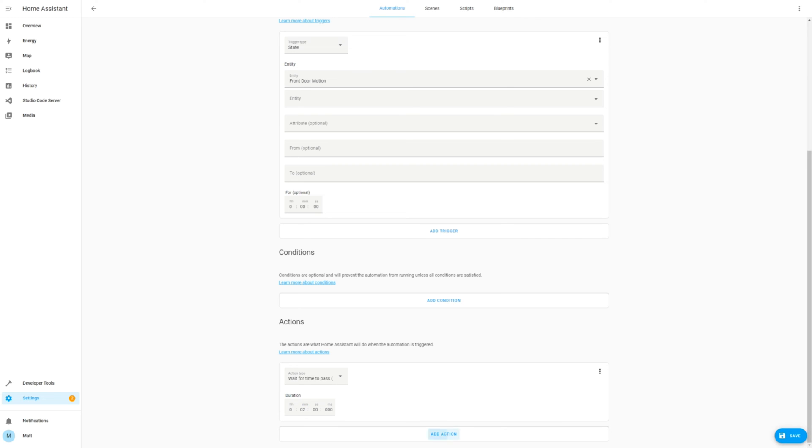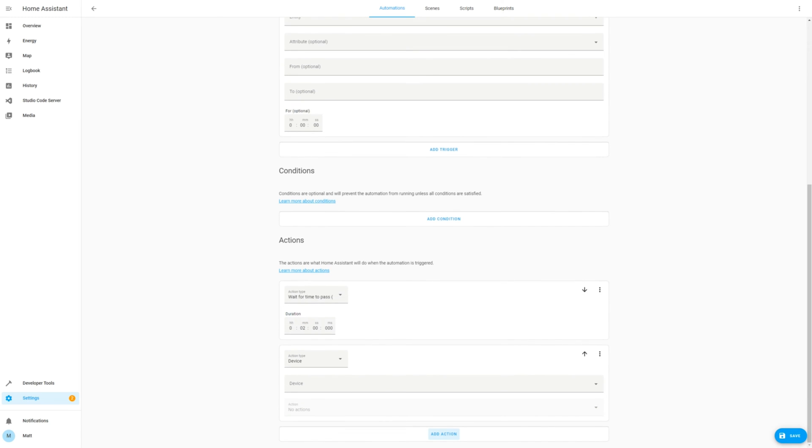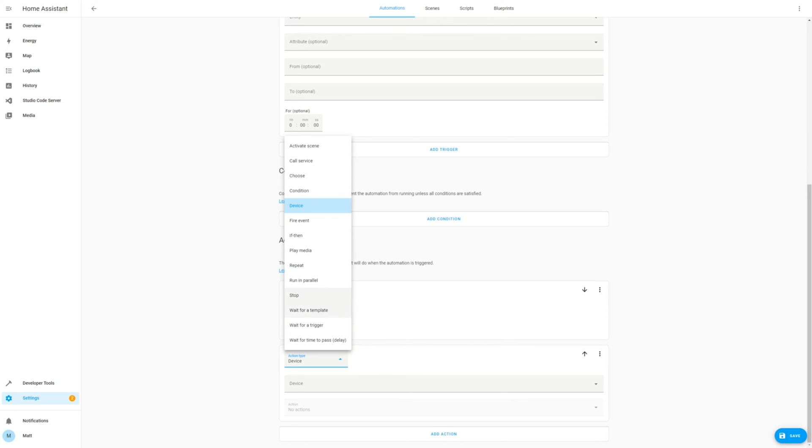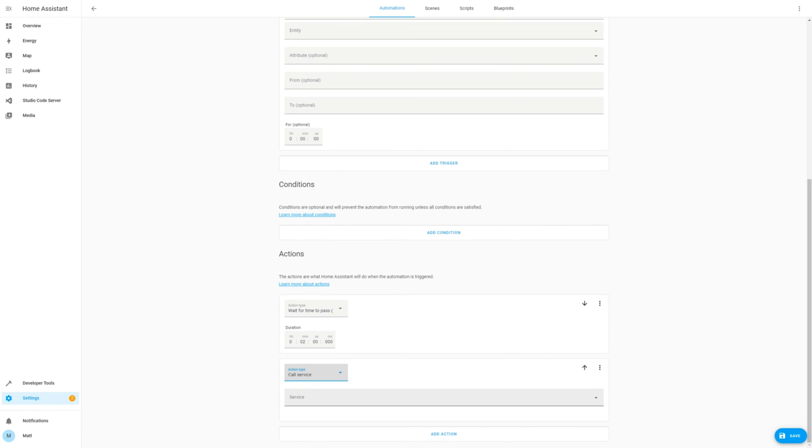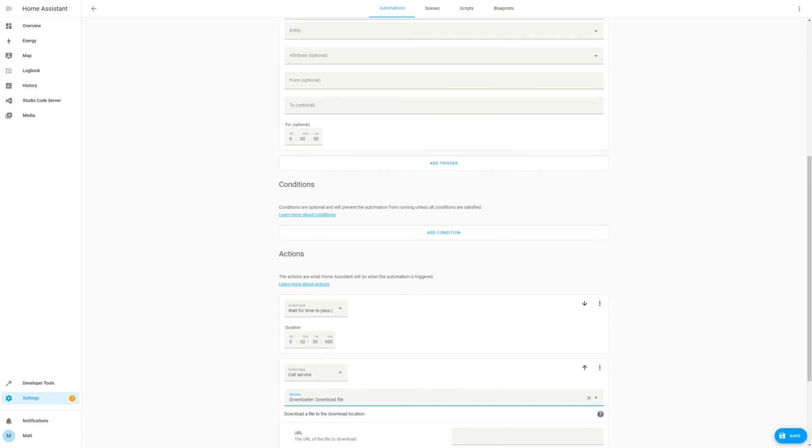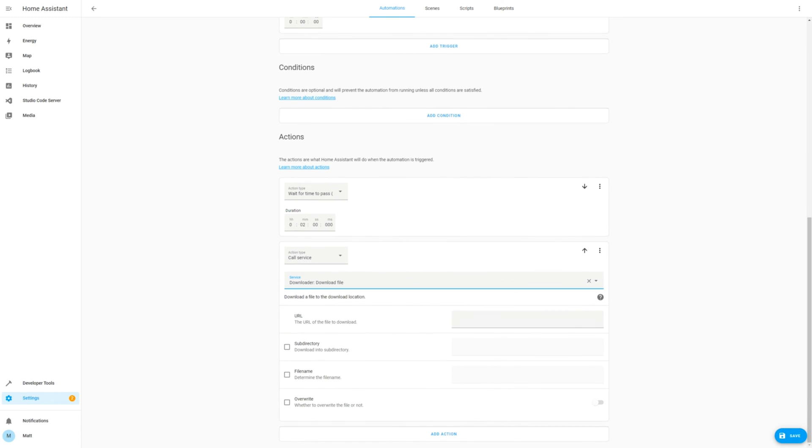Now we need an additional action to download the file. Select Call Service and search for Downloader. Now click on the extra options to edit in YAML.